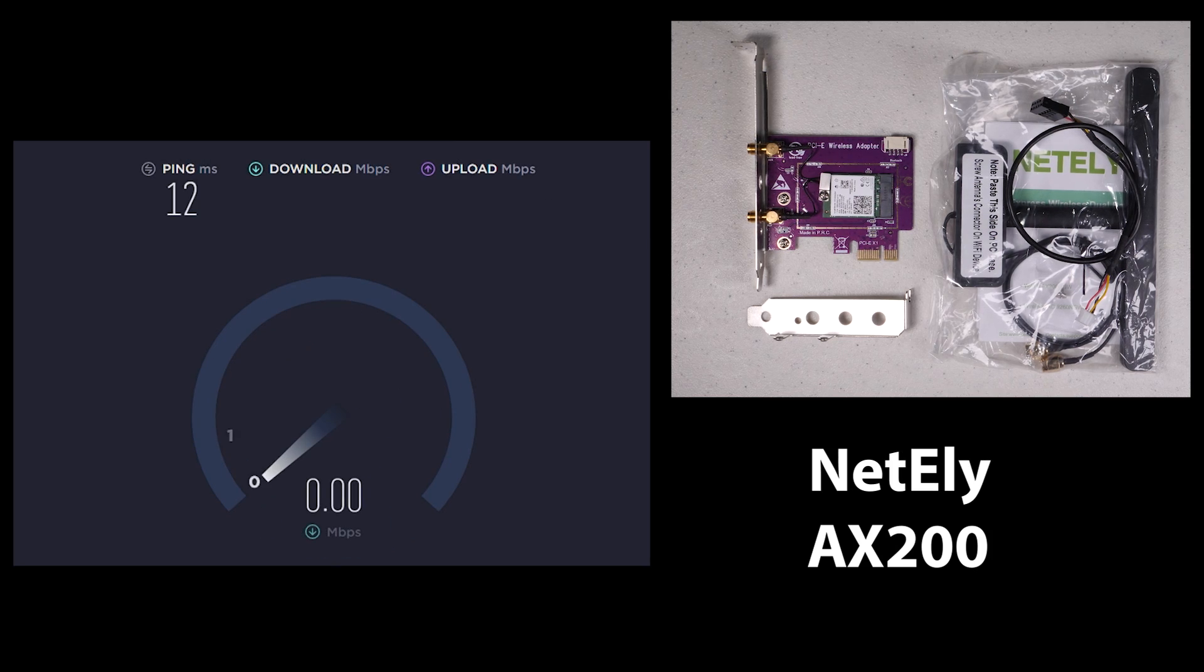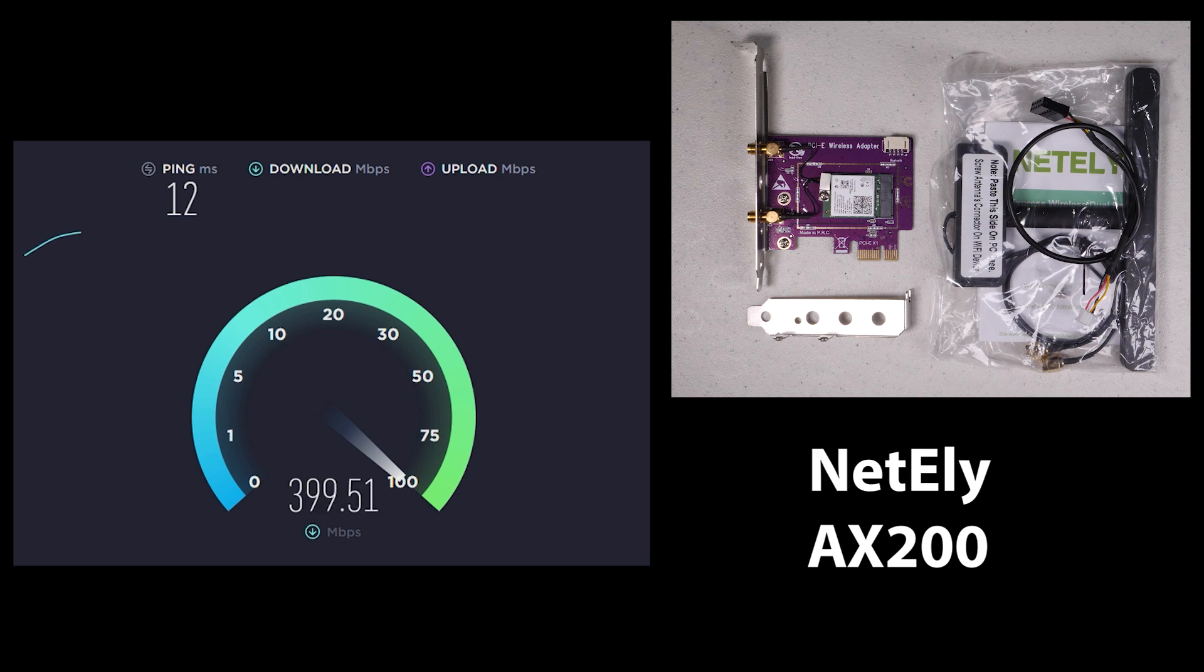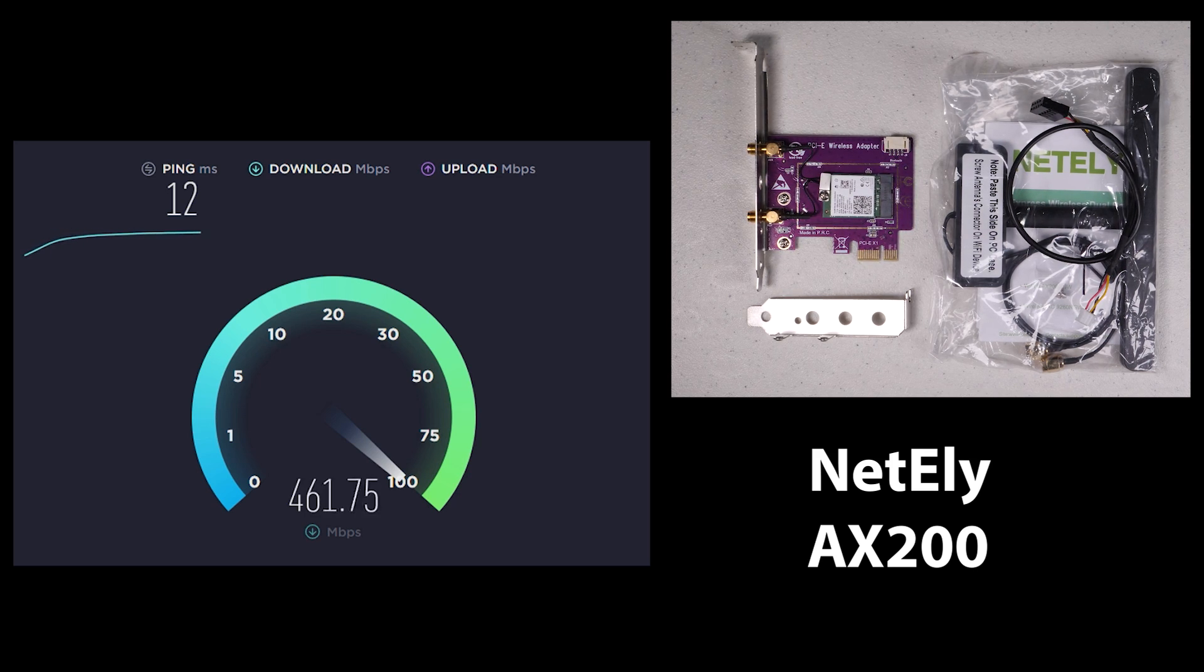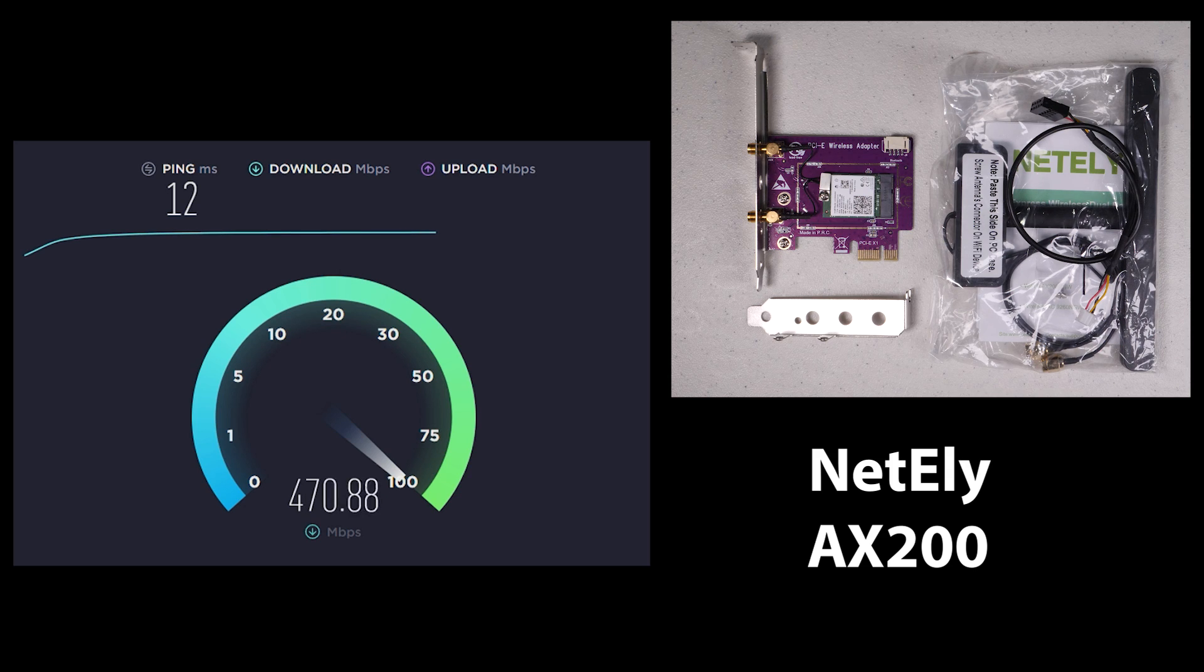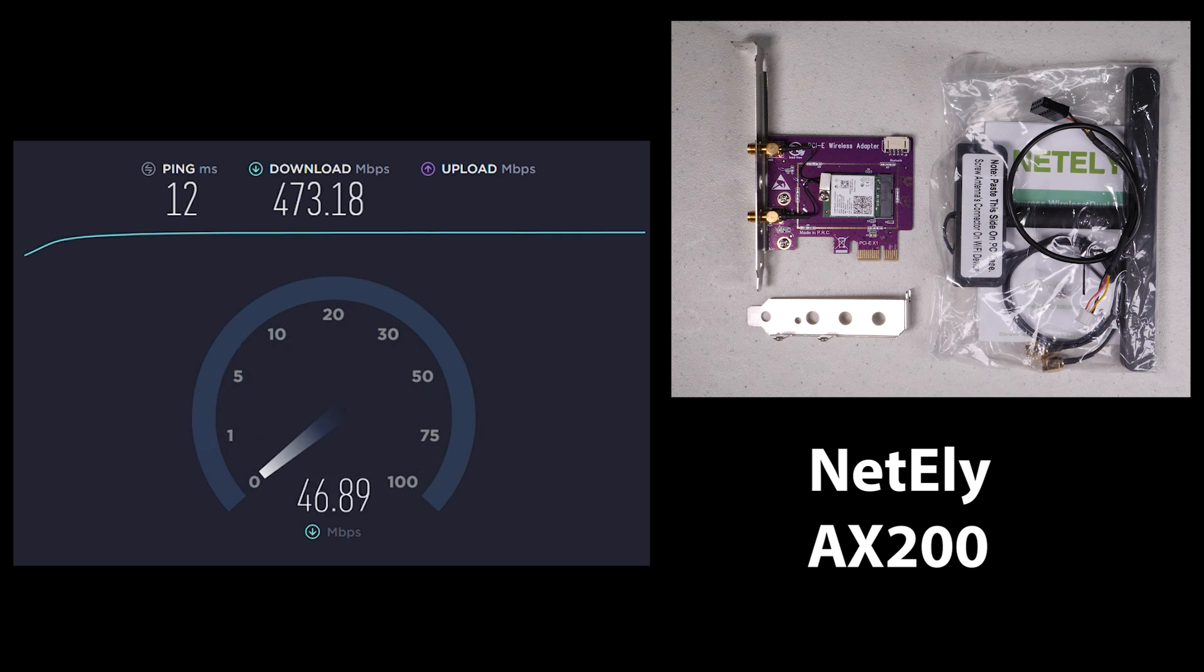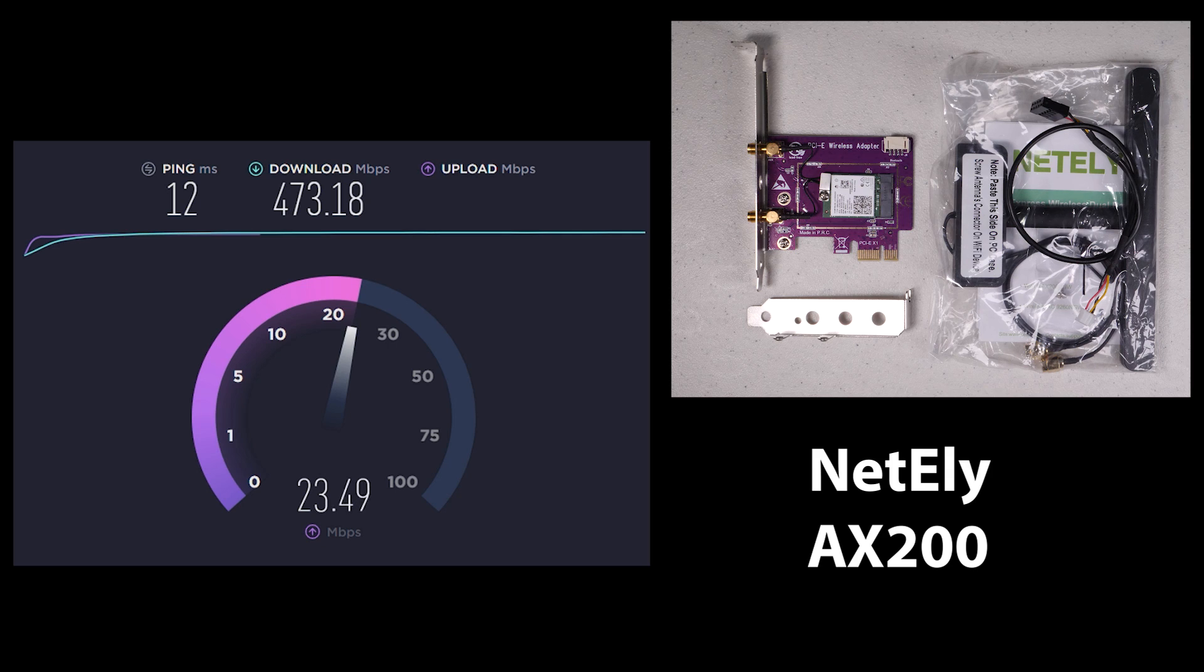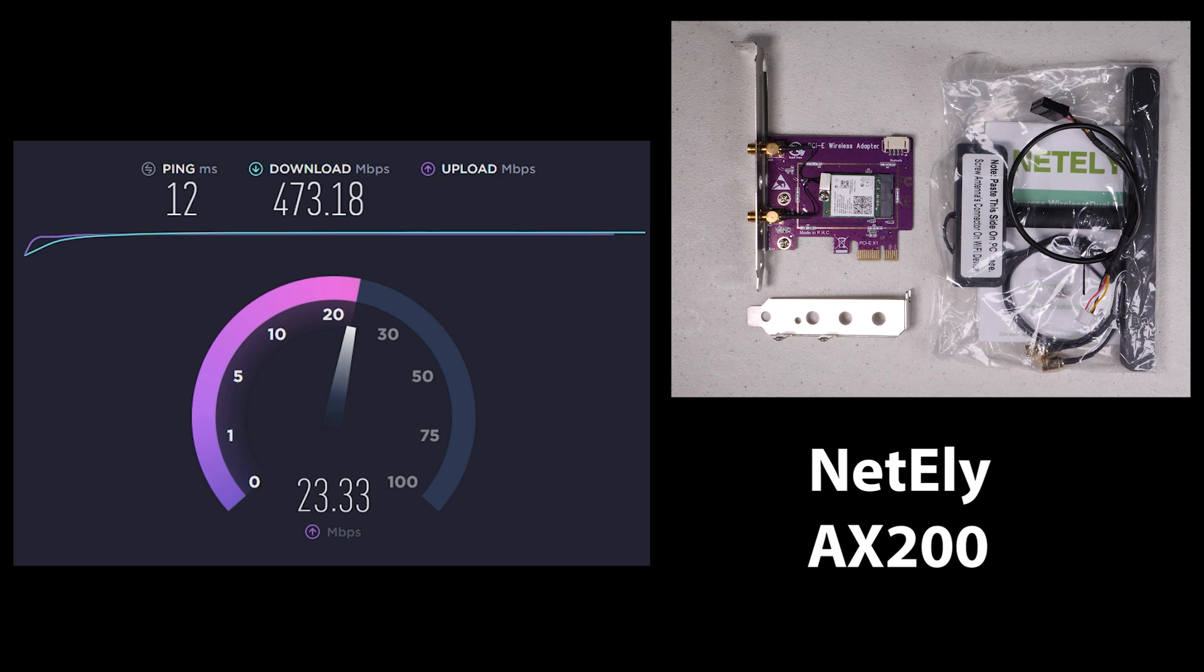This next card is the NetEli or Eli, depending on how you want to pronounce it. It's a little bit of a unique design. It's basically a PCIe adapter card with an M.2 adapter slot that uses a traditional laptop M.2 AX200 device on it. As this card comes with an AX200 chipset, the adapter can easily be swapped out later on as the standards change or as the cards get better.